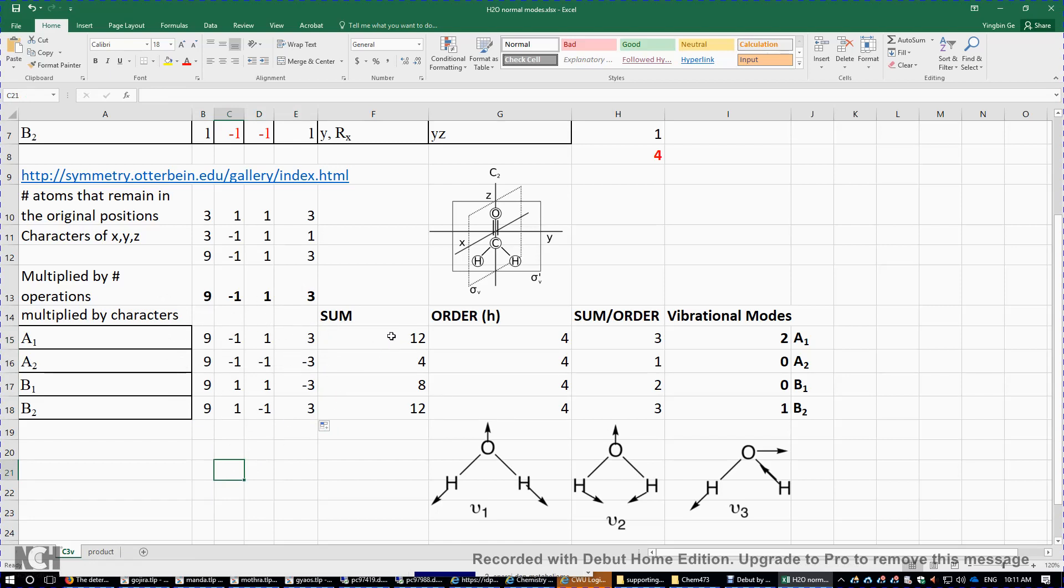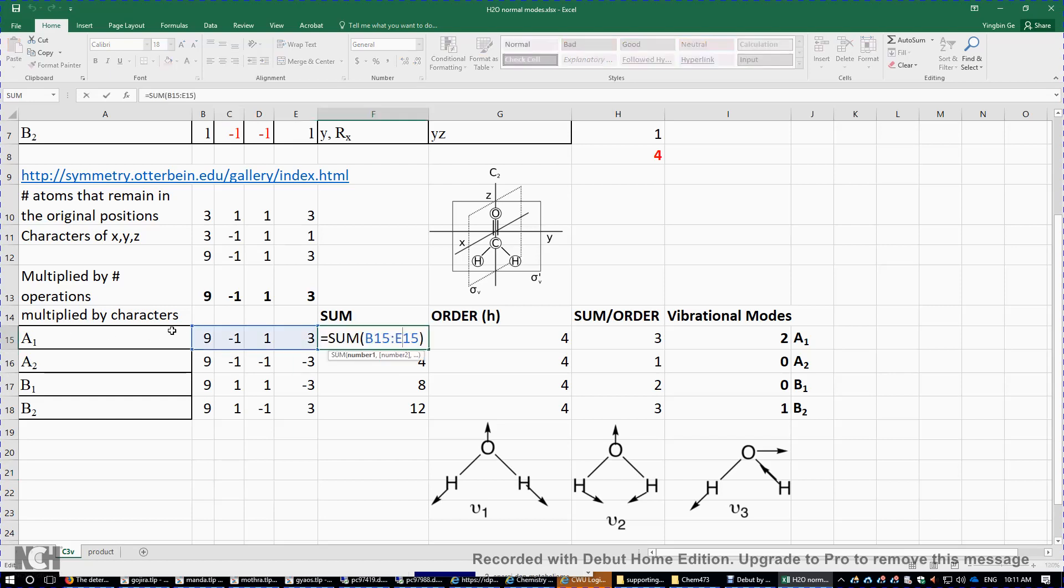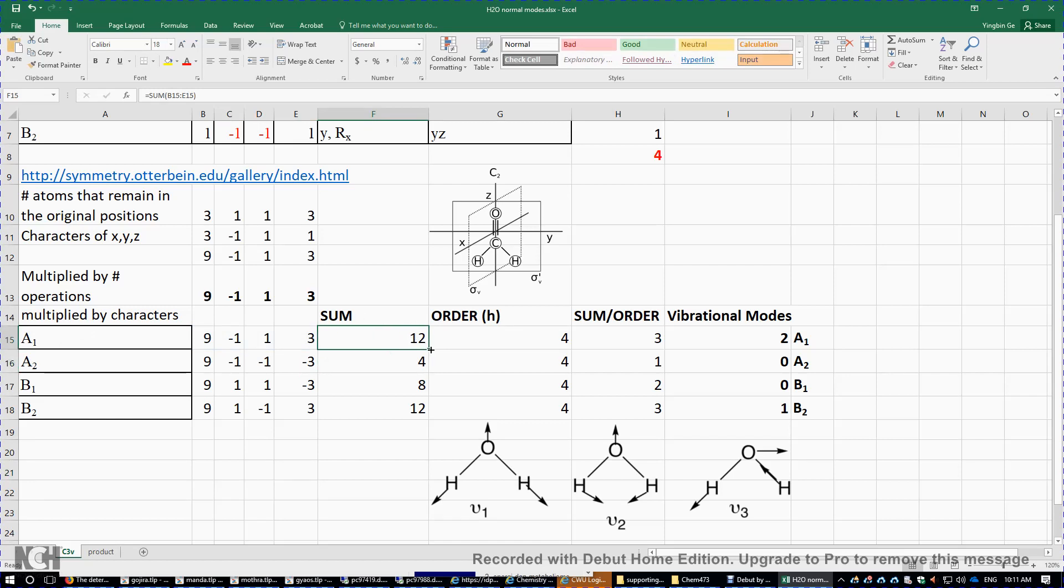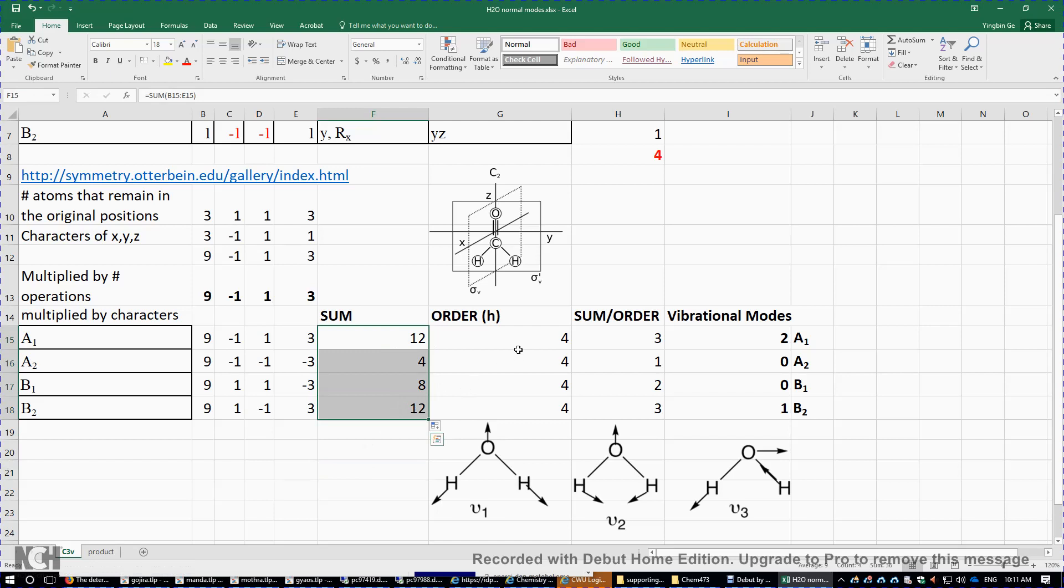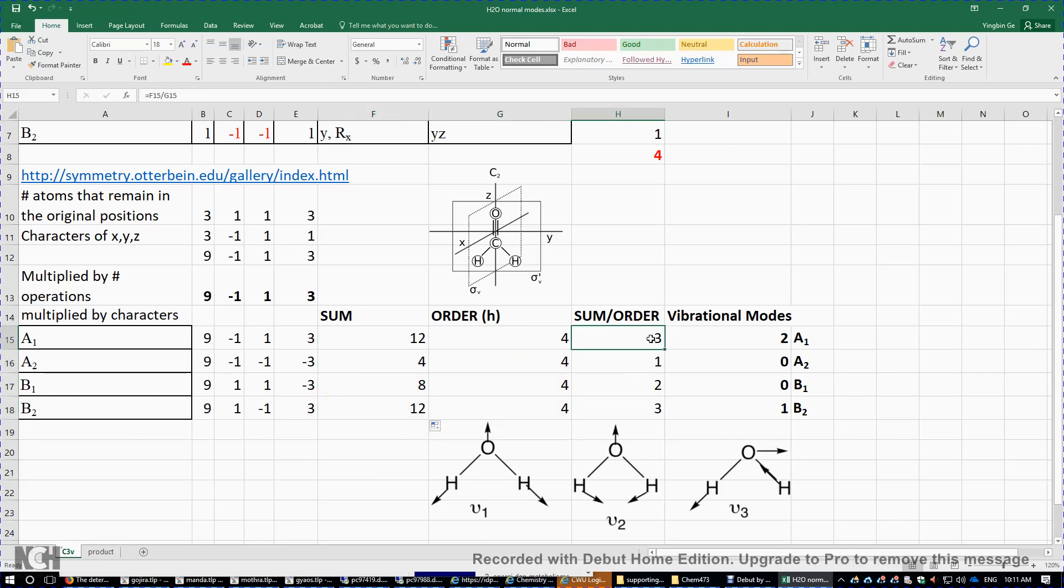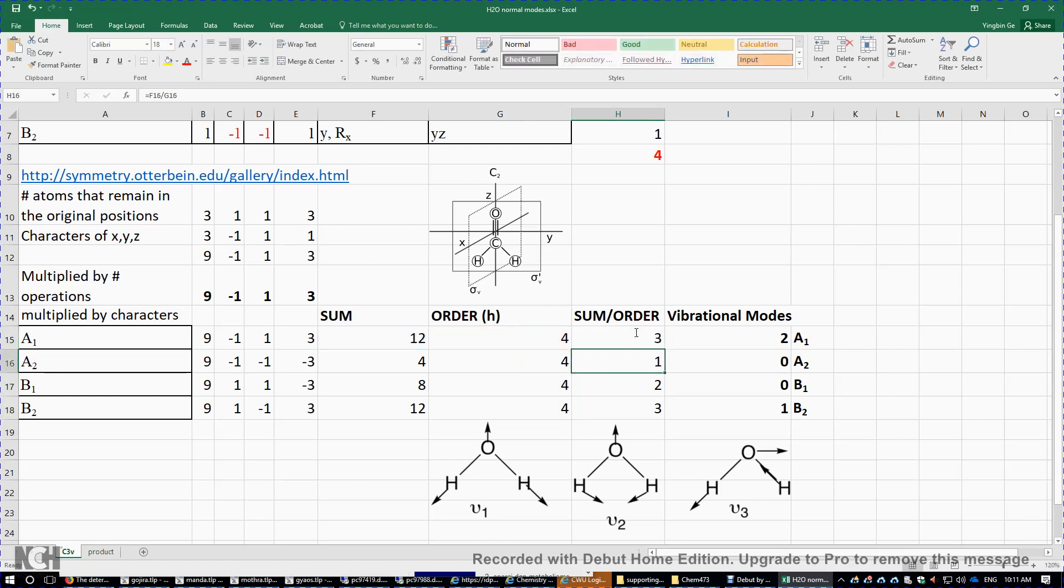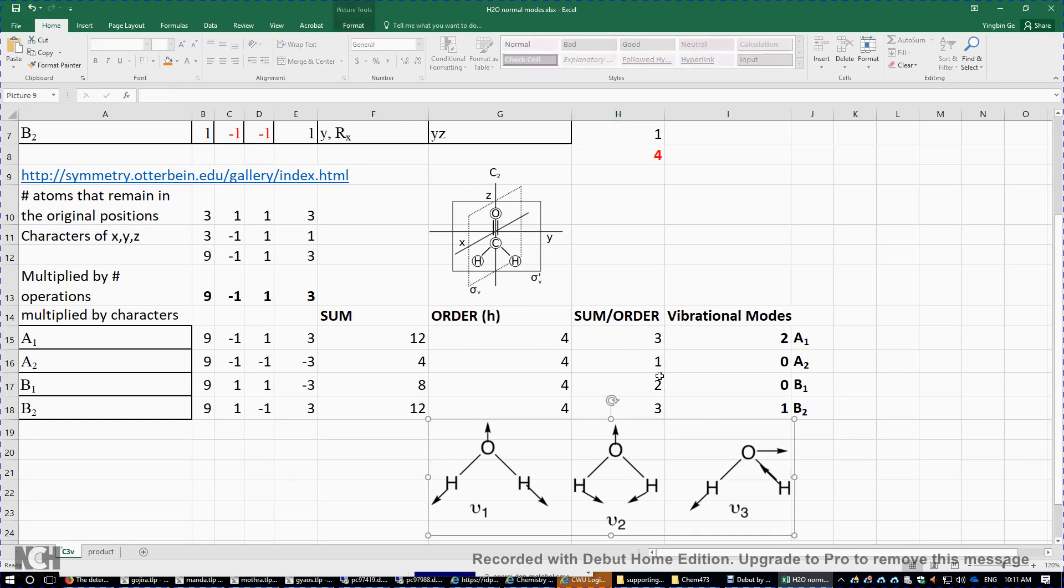And then we sum up the four characters in each row. So over here, we sum it up here for A1. And then we drag it down. We get the other sums. And this sum divided by the order of the point group, which is four. And then we get the number of irreducible representations. So we have a total of three A1s, one A2, two B1, and three B2s.